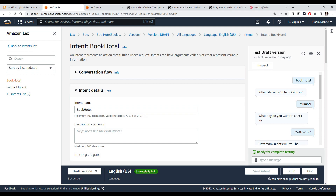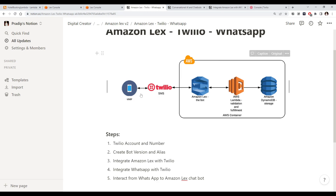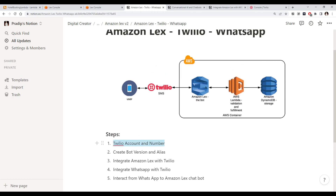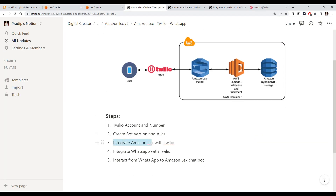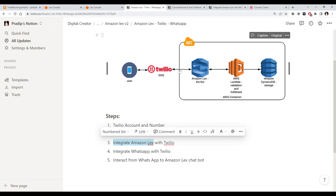We could integrate this Amazon chatbot with other services like WhatsApp, so that you can do the same hotel booking thing from WhatsApp. To do that, we will use an intermediate service called Twilio — a messaging API where we can programmatically send and receive messages. The steps are: first, create a Twilio account and number; second, create a bot version and alias; third, integrate Amazon Lex with Twilio; and finally, integrate WhatsApp with Twilio so we can interact with the chatbot via WhatsApp messages.